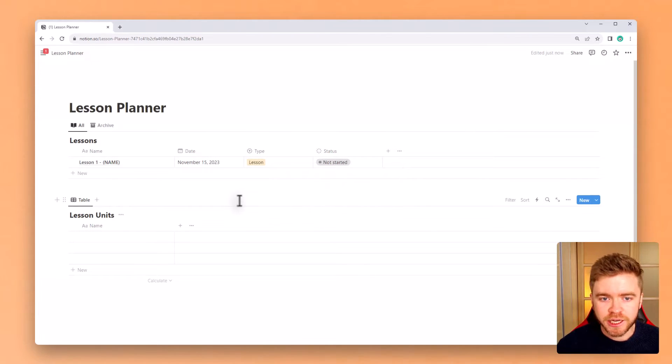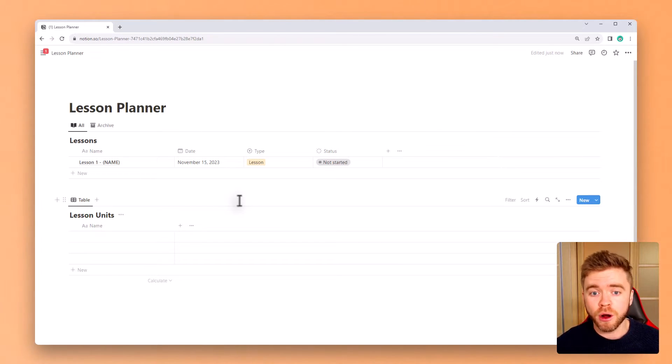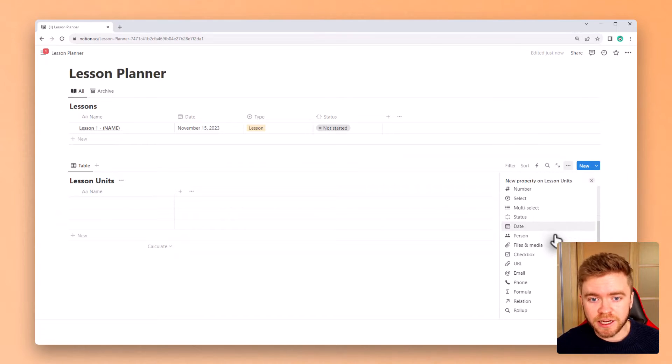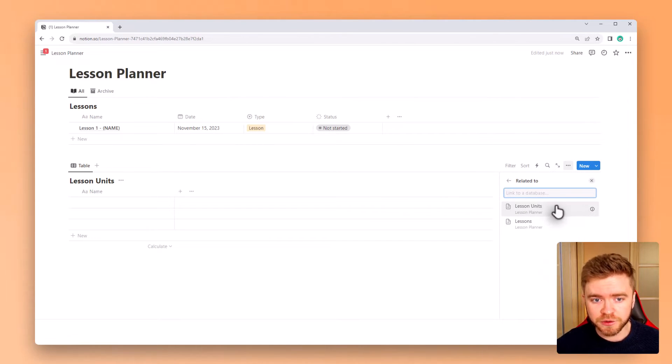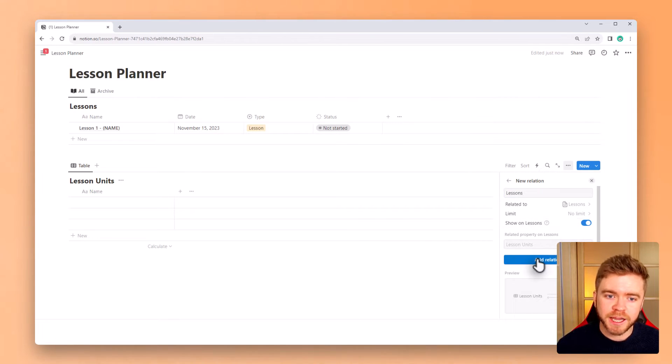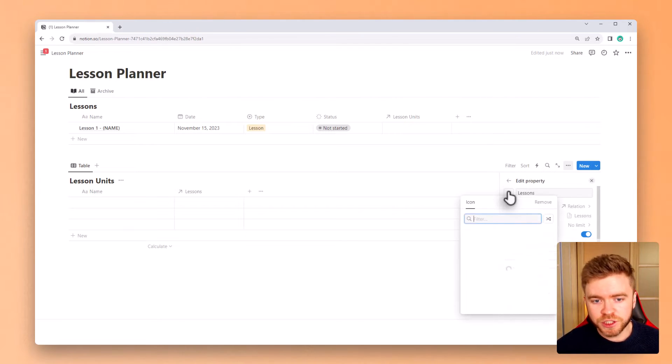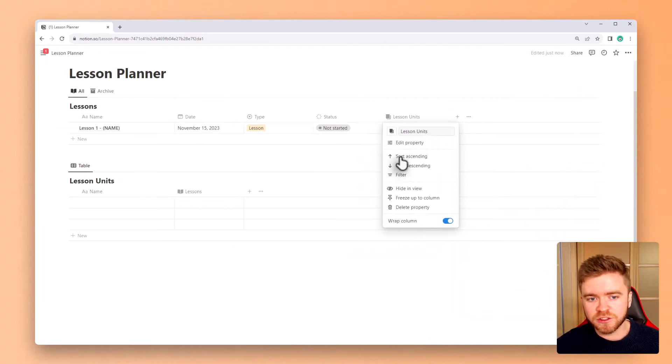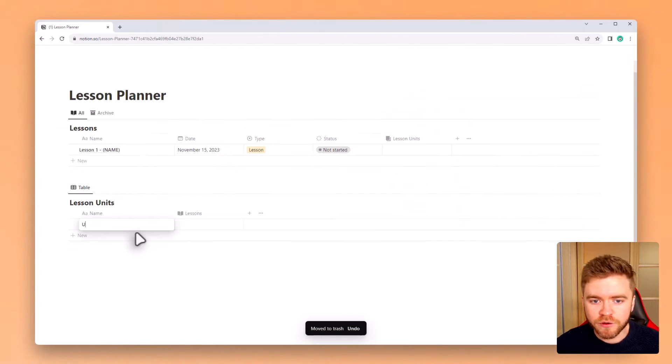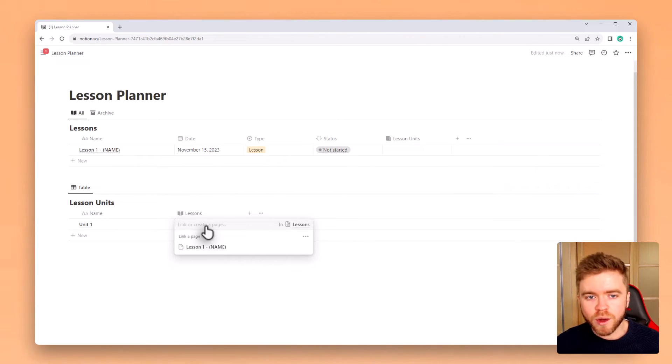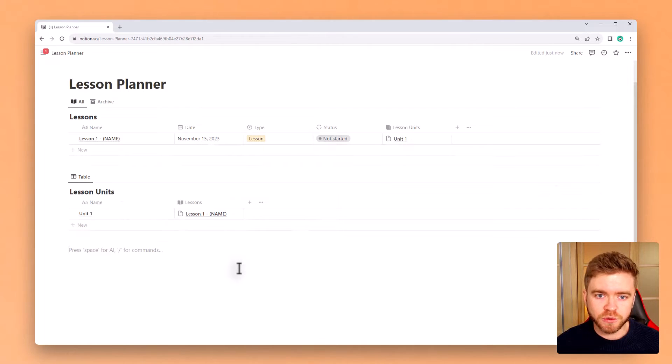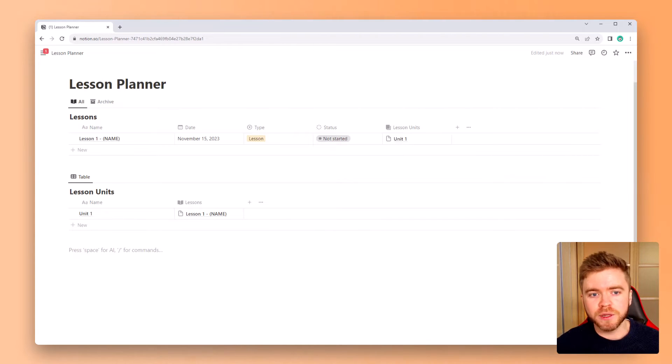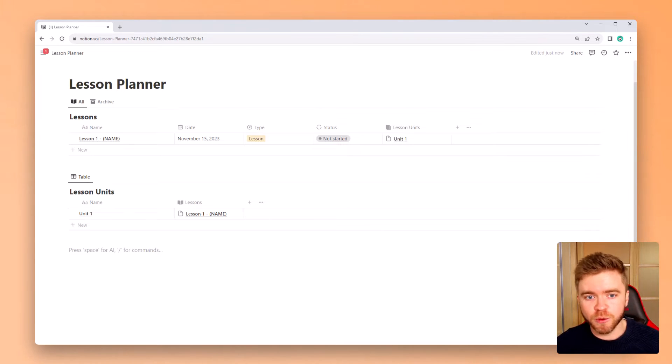To properly connect the lessons database and the lesson units database, we're going to add our relation property. So click on relation and then select the lessons database. Make sure to click the little tab that says show on lessons. This way it will create a two-way communication between the two databases. We'll also change the icon to make it a little prettier and then let's clean up the database just a little bit by deleting the blank entries and we'll give our first lesson unit a title. Now you can see that when we select a lesson from the lesson relation property that it shows up on both the lesson and the lesson unit database. This will allow us to tag and group lessons together to a specific unit, allowing us to organize and find lessons much more easily.